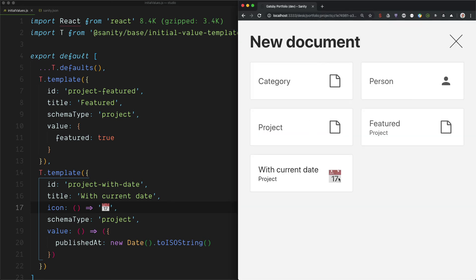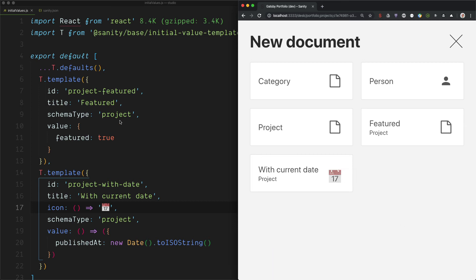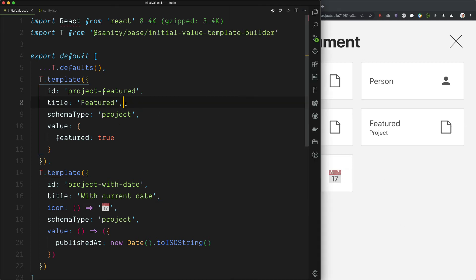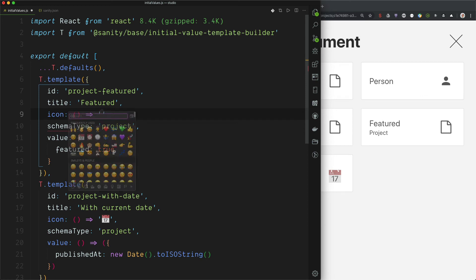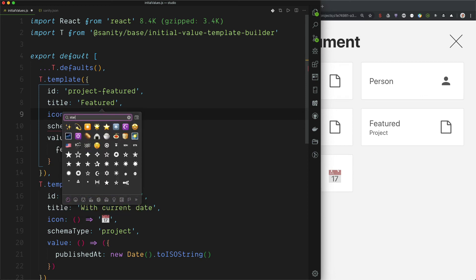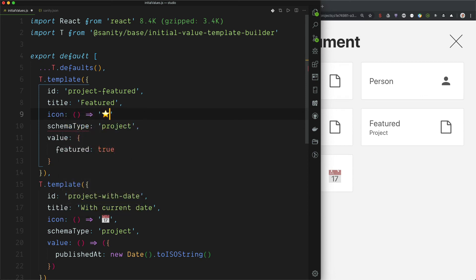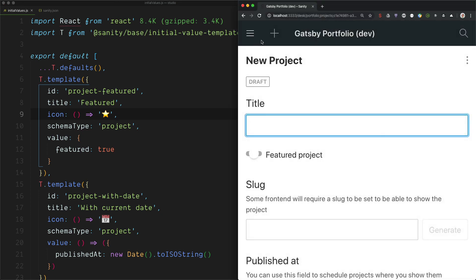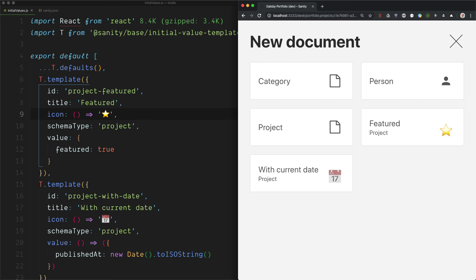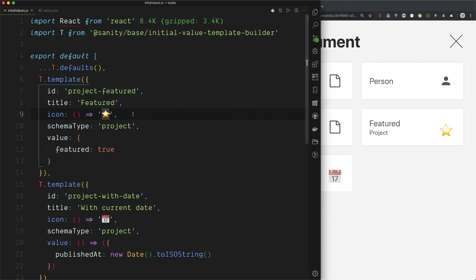Yeah. So here we can see the emoji rendered. And here we can, for example, add a star. There we have it. So it makes it a bit more appealing.